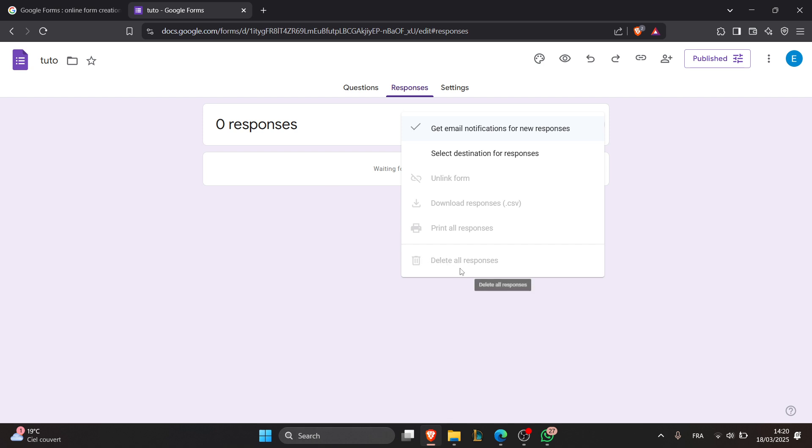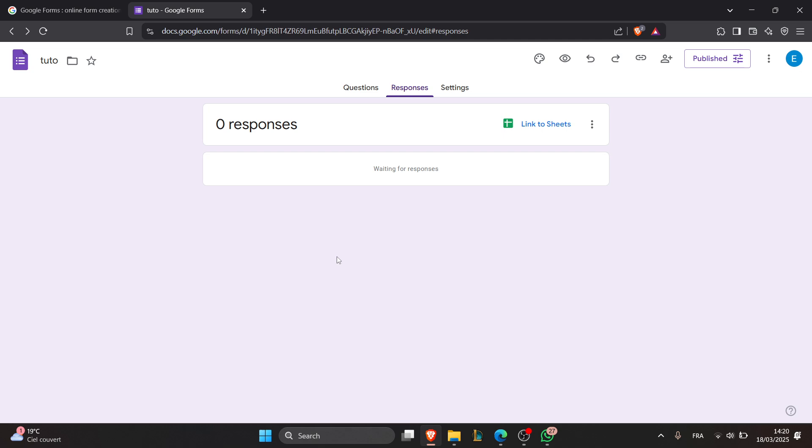The fourth step is to reset the linked Google Sheets. If you've linked responses to Google Sheets, go to connected spreadsheets and select all rows of data and delete them manually. If needed, create a new link to Google Sheets by clicking on unlink form in the response tab and then relinking it.